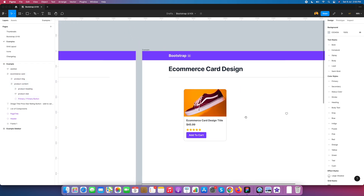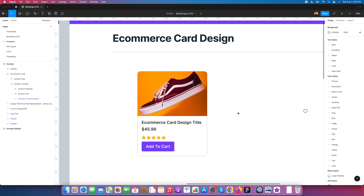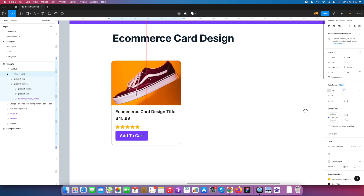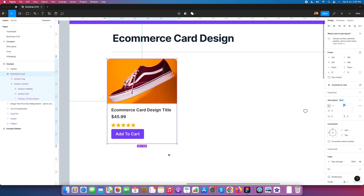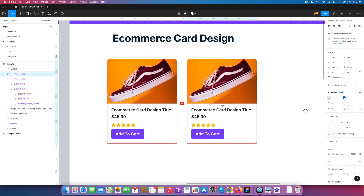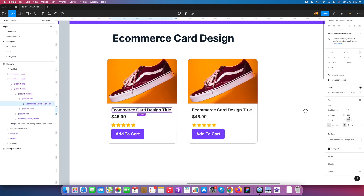So here is the initial level of our card component. Now we convert this design into a component. Once it's a component, you can use it multiple times — if you change something here it will be reflected everywhere.